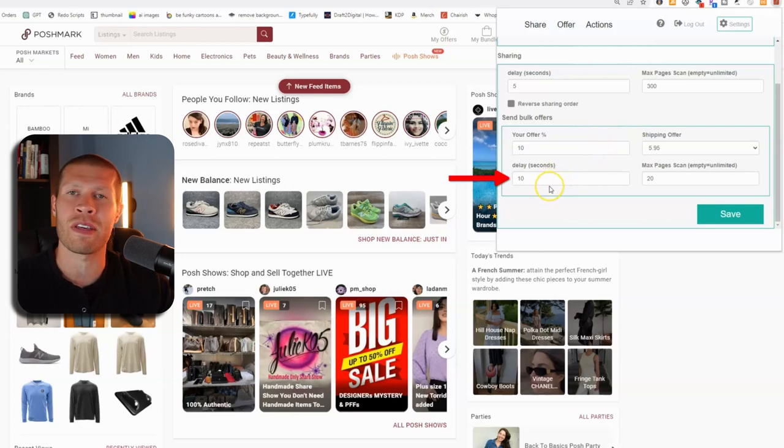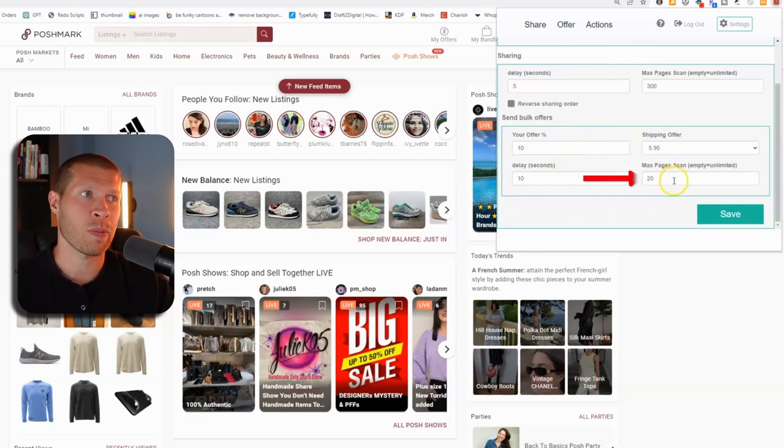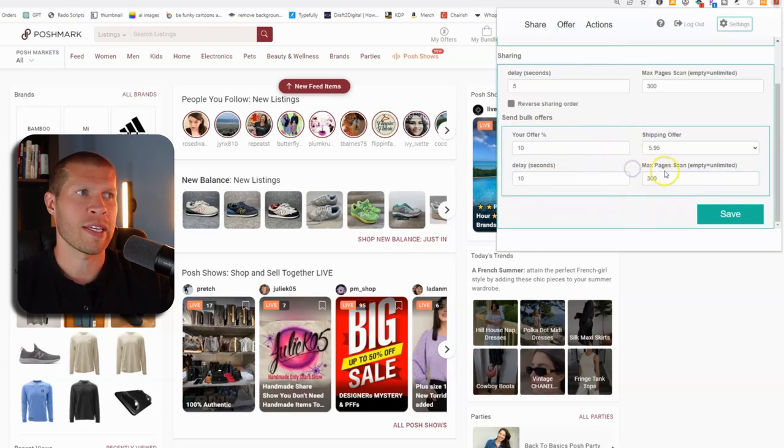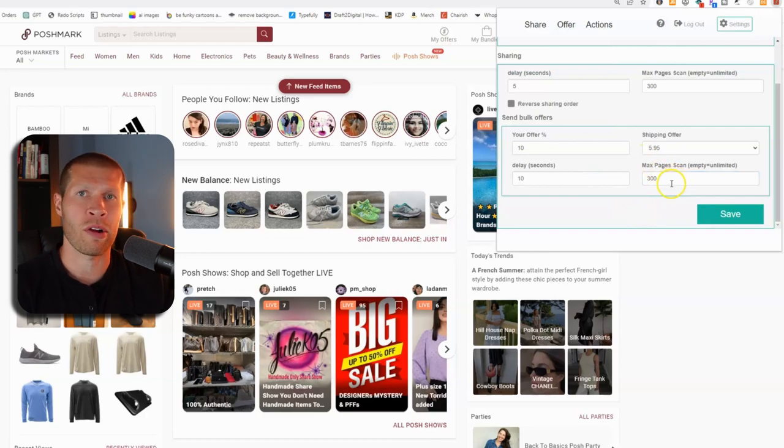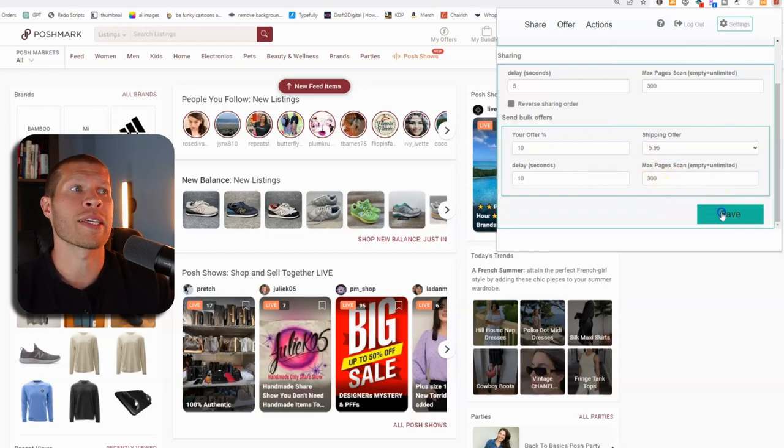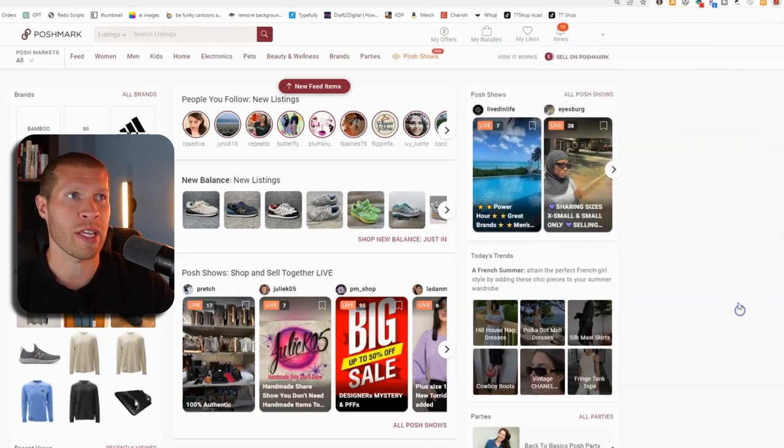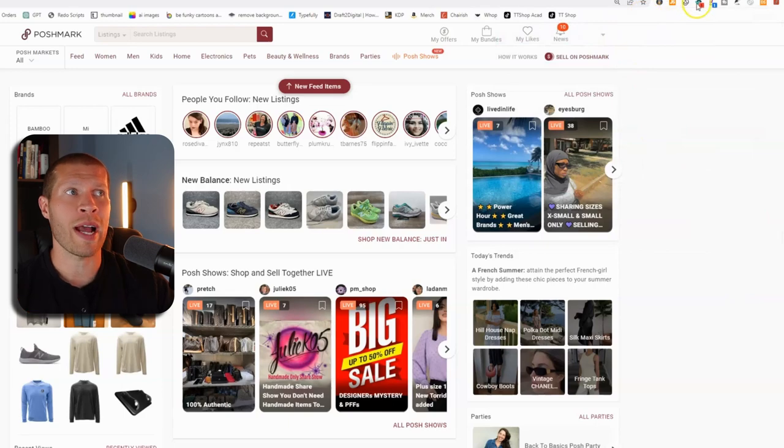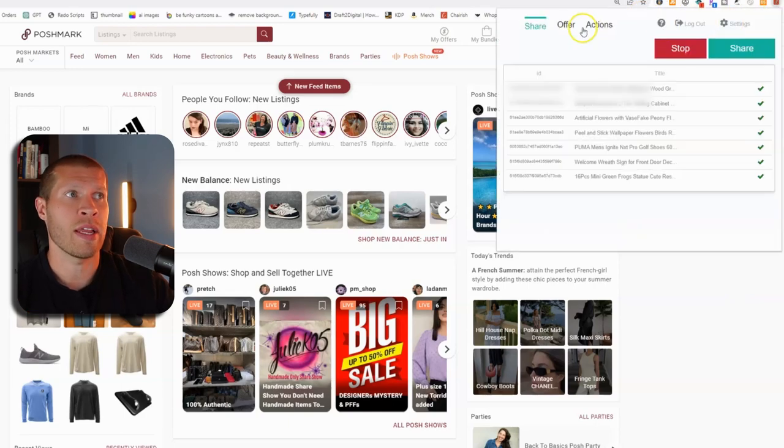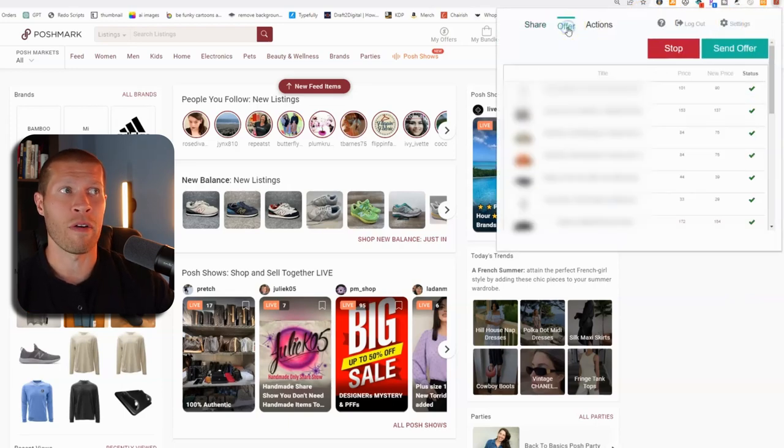Then the delay in seconds, you can have this five to 10 seconds if you want. The max pages, you can go up, you can go down, set it to 300. I currently had mine set to 20. And then you want to click save. And then it's going to show you that your settings are saved. And then you want to go back to Poshmark and go into offer.